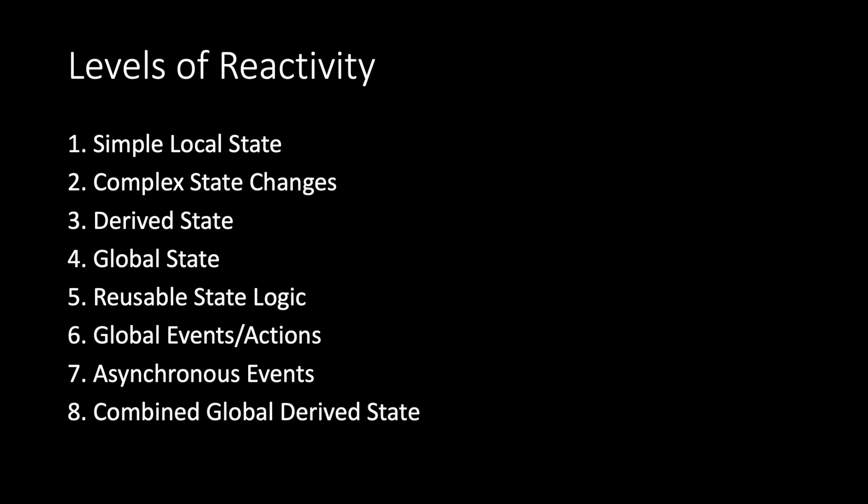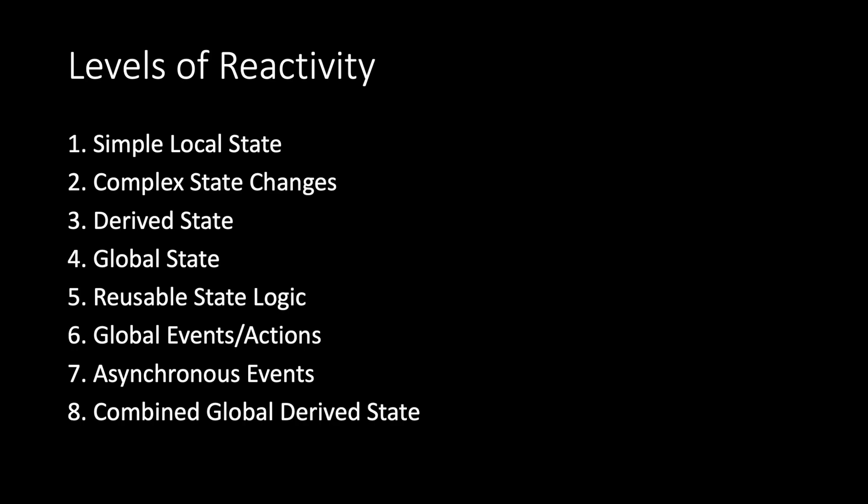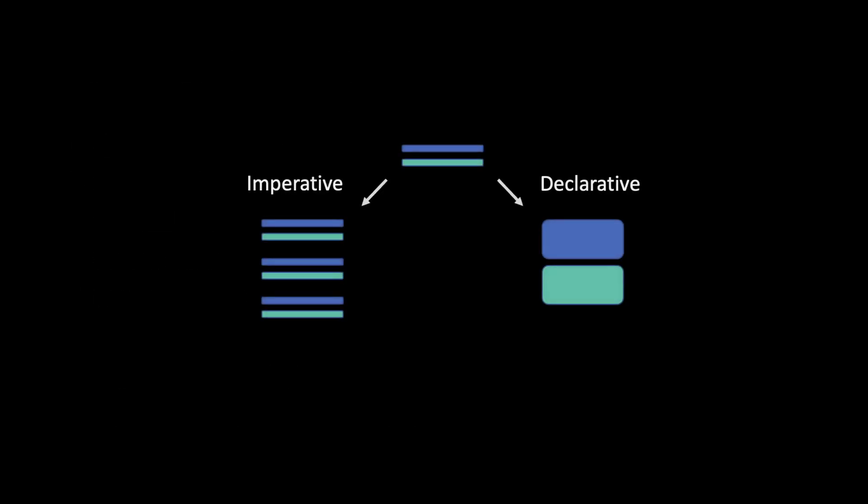At each level, we will see a fork in the road. Imperative versus declarative. Let's look closely at each level and see what kinds of syntax would make the declarative path as easy as possible so we can steer clear of the syntactic dead ends.